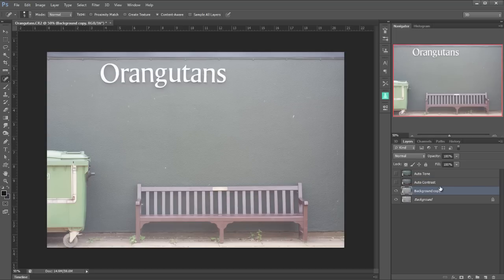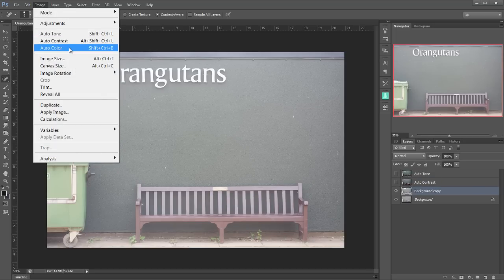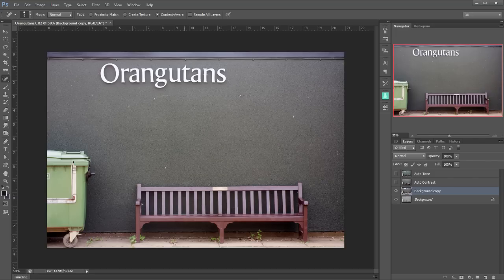Control J on the background layer and this time let's go to image and auto-colour. And very nice it is too. I'm going to double click on that auto-colour.